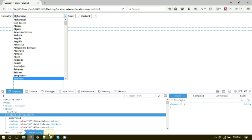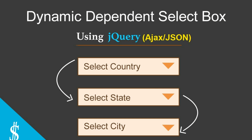If you have not yet watched my previous part of this video, then you can watch it with the help of the link which is in the description below. In this video, I am going to show you how you can create the dependent drop-down list using jQuery.